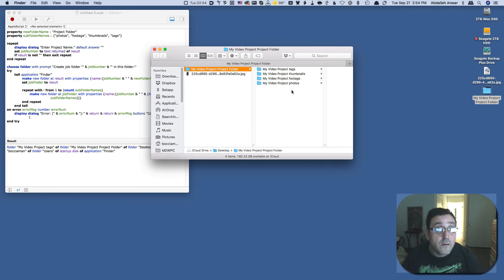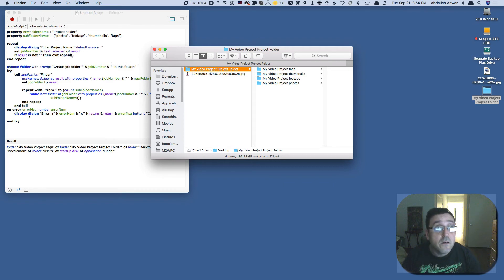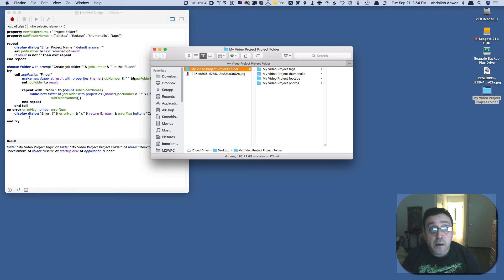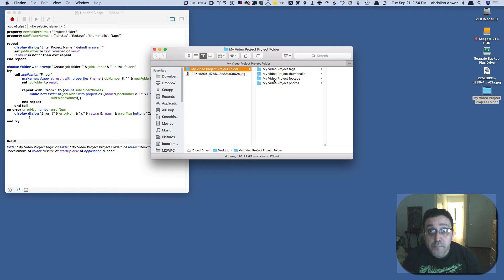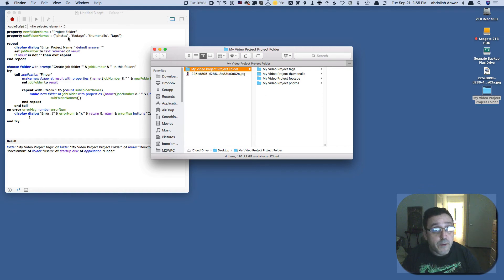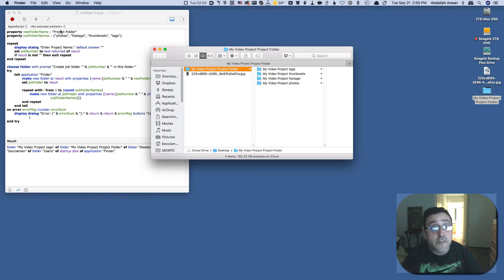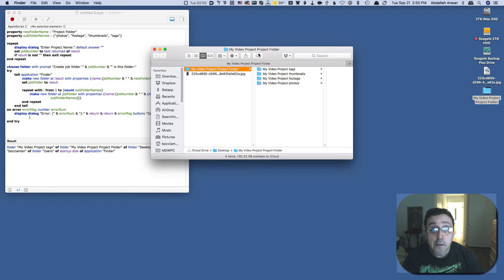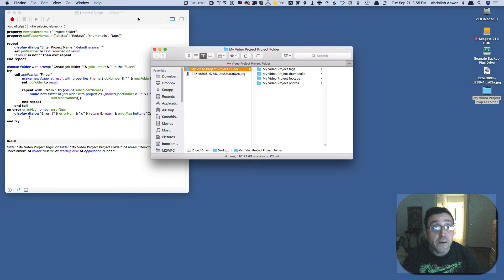This is where this comes from. So this part here is what you entered as my video, and the defaults which are tags, thumbnails, footage, and photos, they come from here. And the project folder, which is what we have here, so you enter the name but it added project folder.